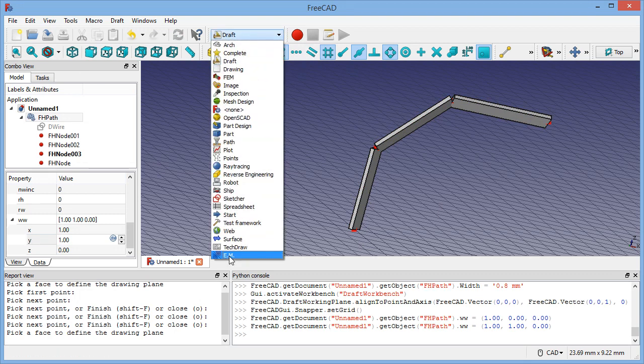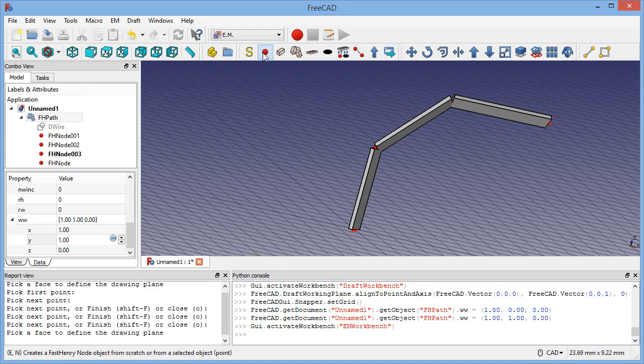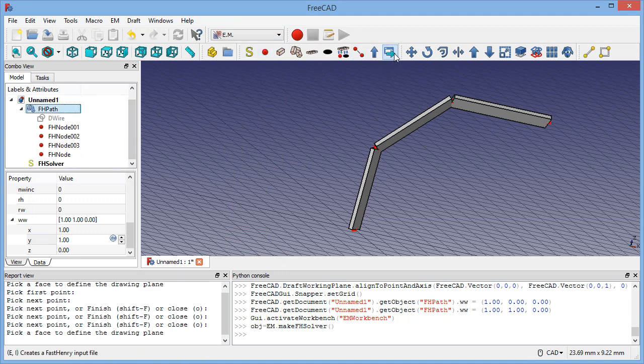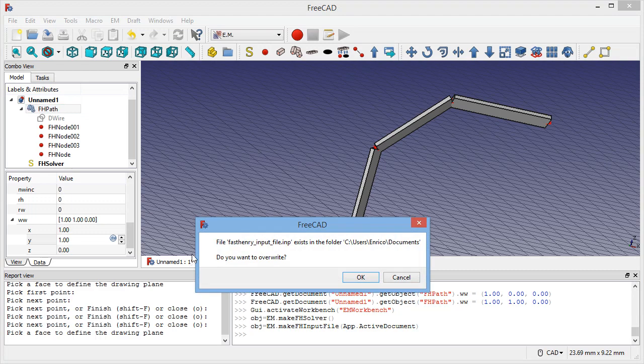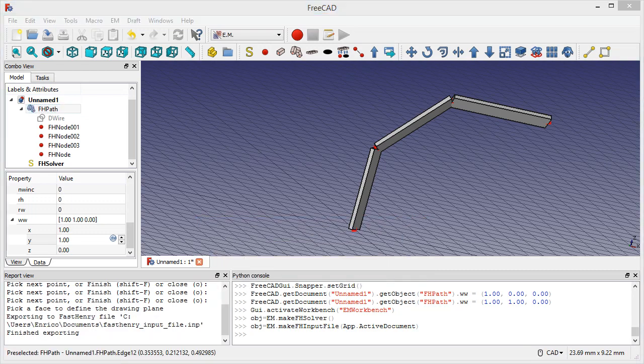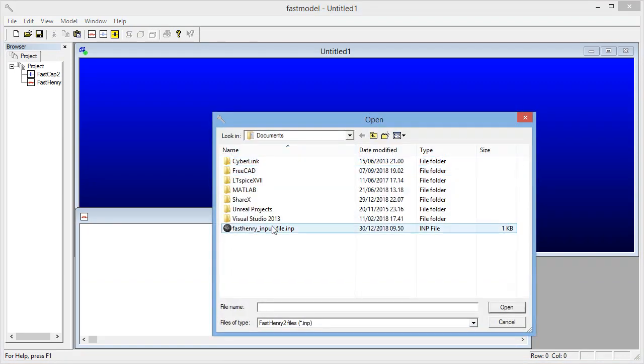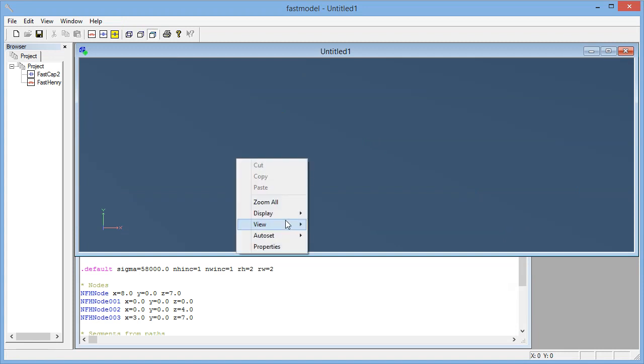If you export this one, let's switch to the Electromagnetic Workbench, add the simulation here, and then we can export that to FastHenry and we can see the FastModel. If we change the FastModel you see that actually we have the same orientation.